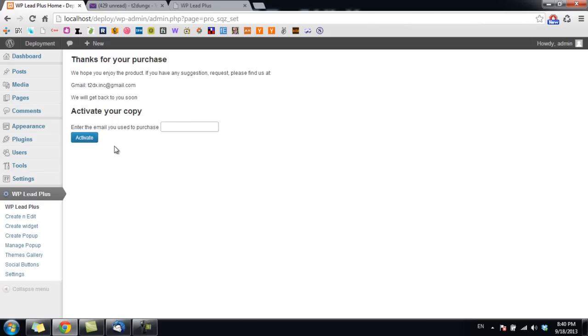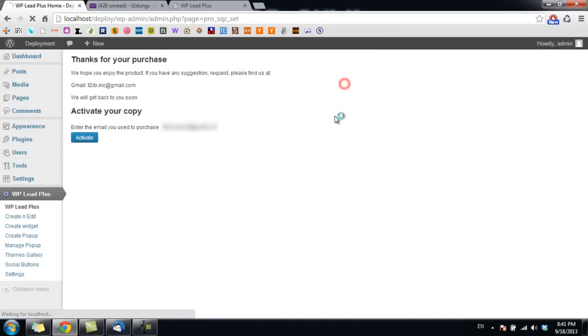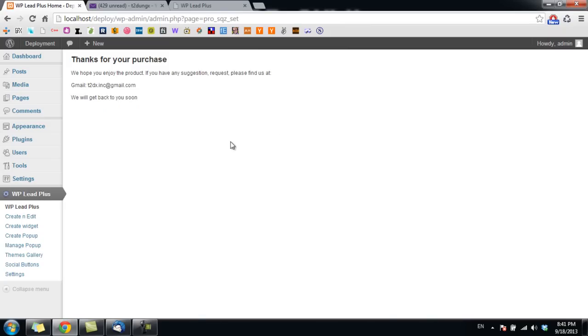You will see a notification that says Activation Complete. Click on OK and now the plugin is ready. You can start using it now.